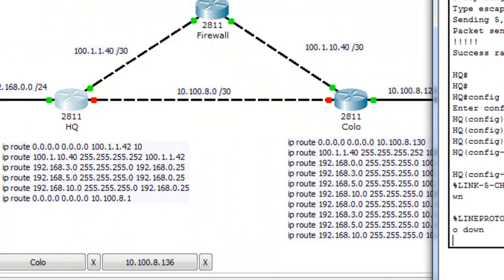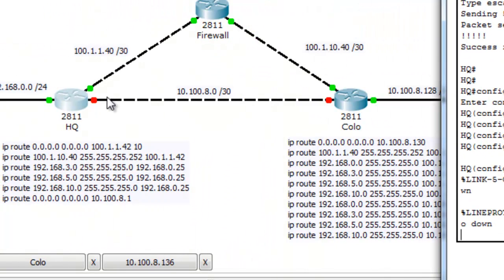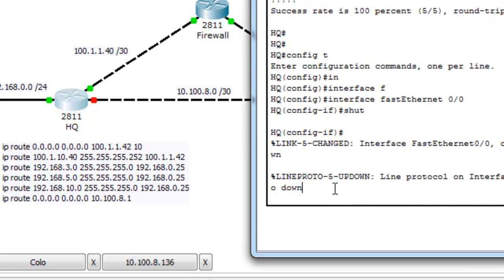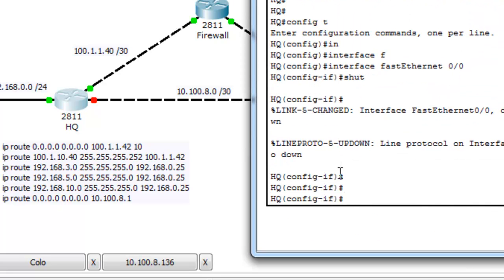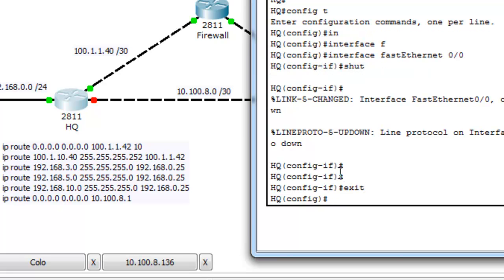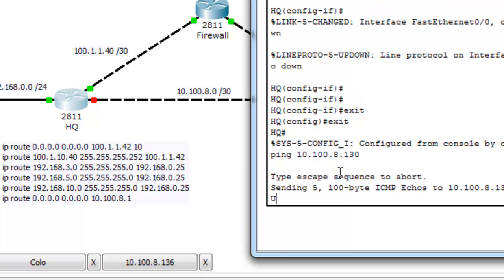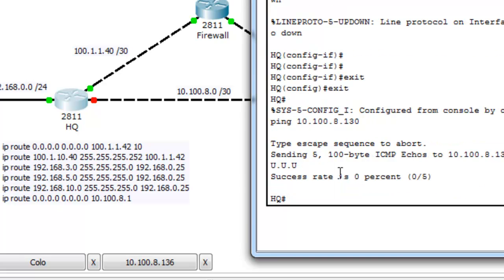So as you can see, that interface is now down. So if I try to ping 10.100.8.130, we're going to find out that it's unreachable.